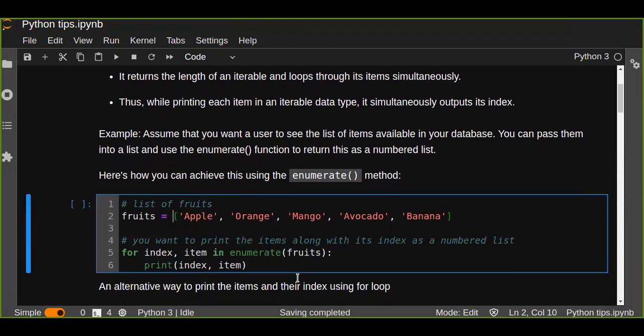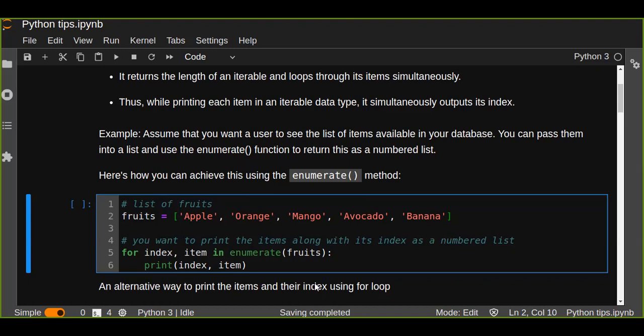We have a list of fruits: apple, orange, mango, etc., and you want to just print out the item index along with the item to see as a number. You can pass the list of items into the function and iterate over the item.